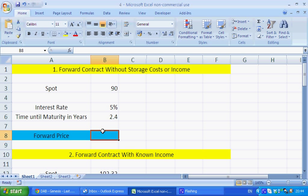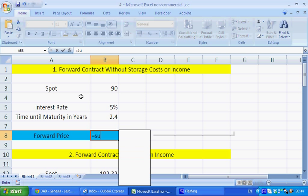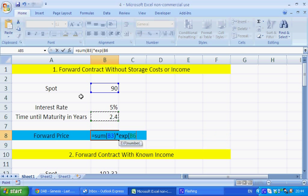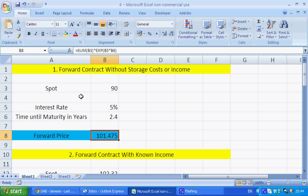To begin with, just looking at a very simple forward with no storage costs and no known income and no yield. It's very simple — just equal to the spot times by EXP, interest rate, times by the maturity. This EXP just stands for the letter E in mathematics, and its basic use here is to show the compounding return.